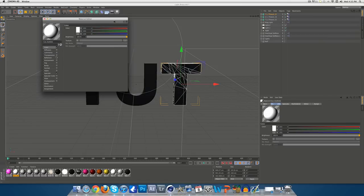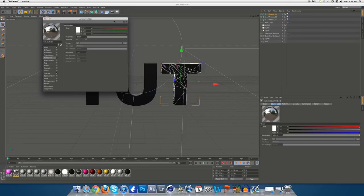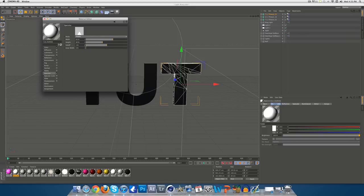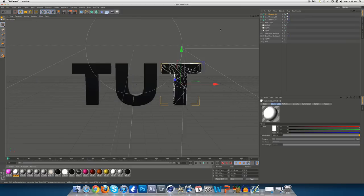So, just change, just do a normal, I guess, map, sorry, layer material, and to what you'd normally have it. And, just make it a bit wider.